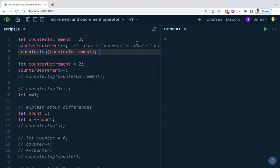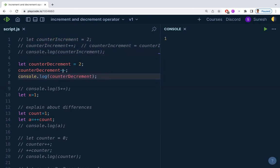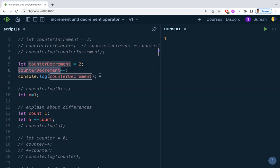You can see the value is 2 and it is incremented — 2 plus 1 equals 3, and 3 was printed. That is the increment operator. The same applies to the decrement operator: here it is 2, and you subtract 1, so 2 minus 1 gives 1. Whatever we learn for the increment operator applies equally to the decrement operator.